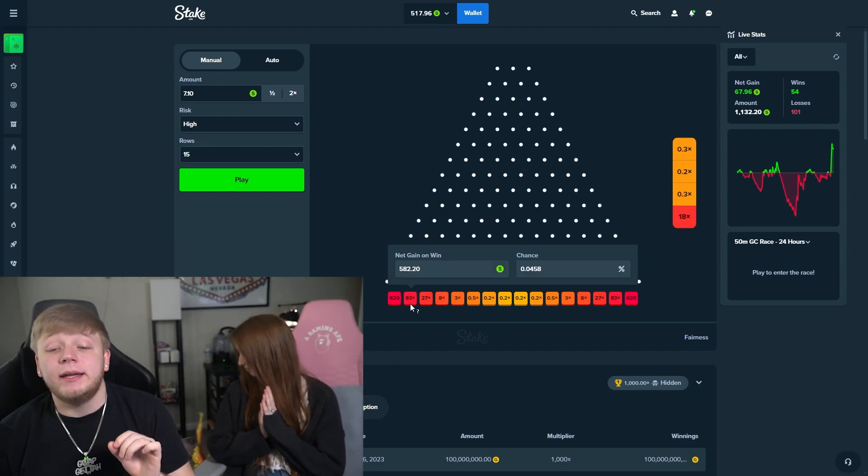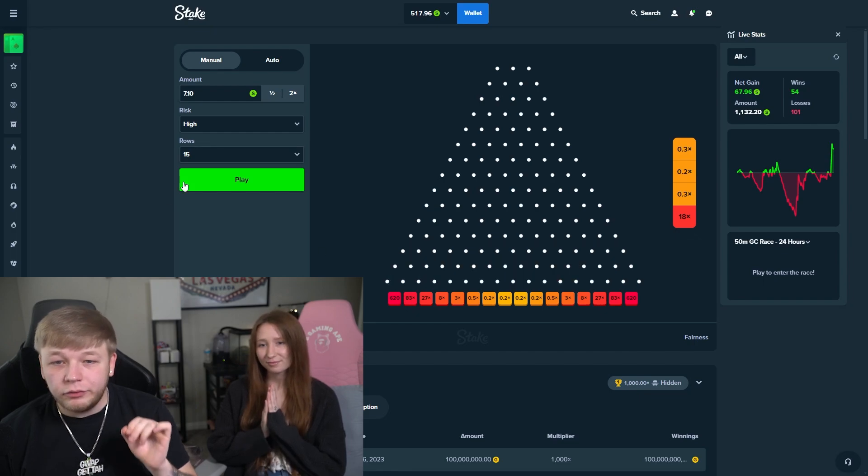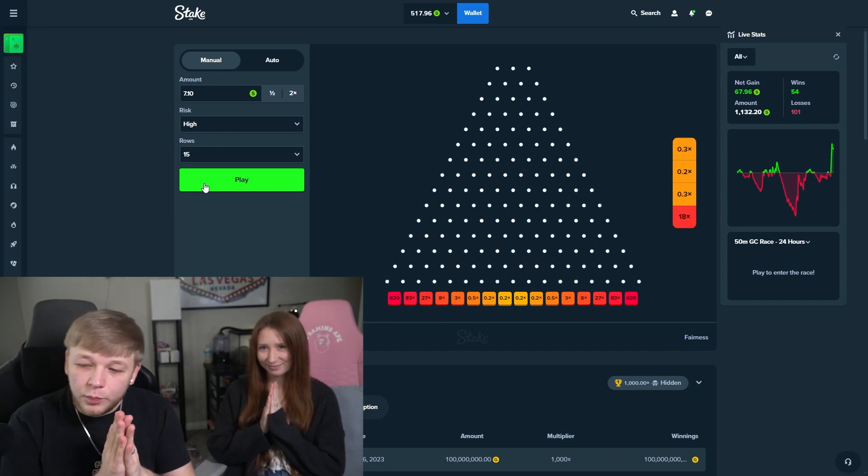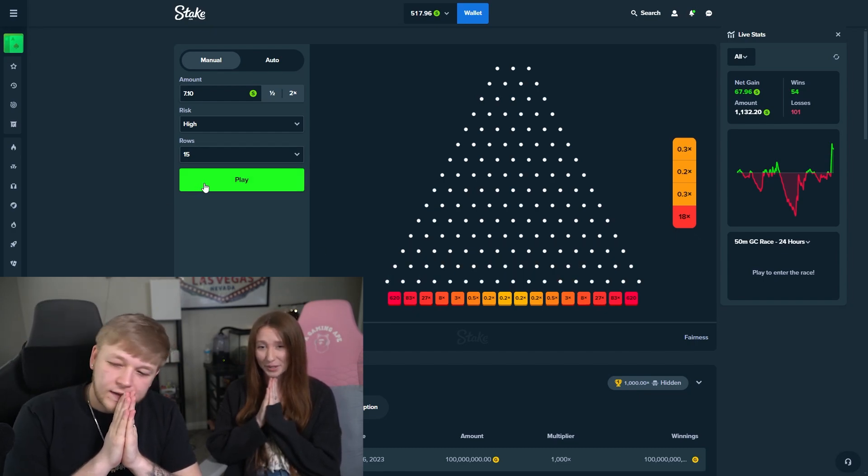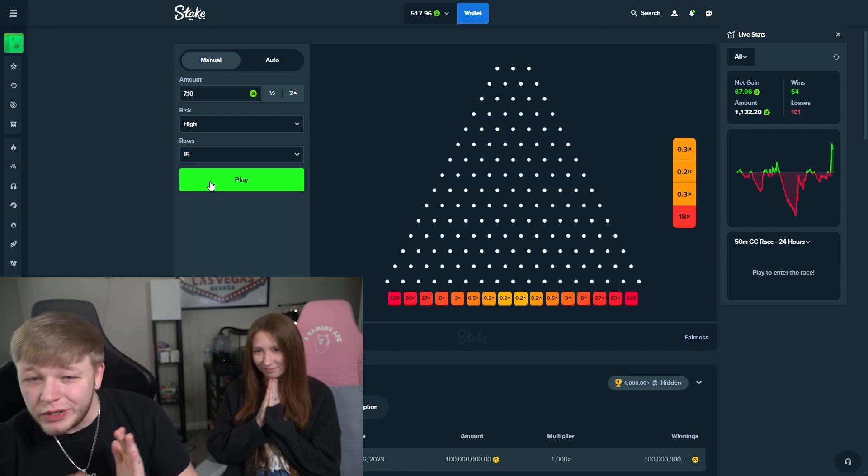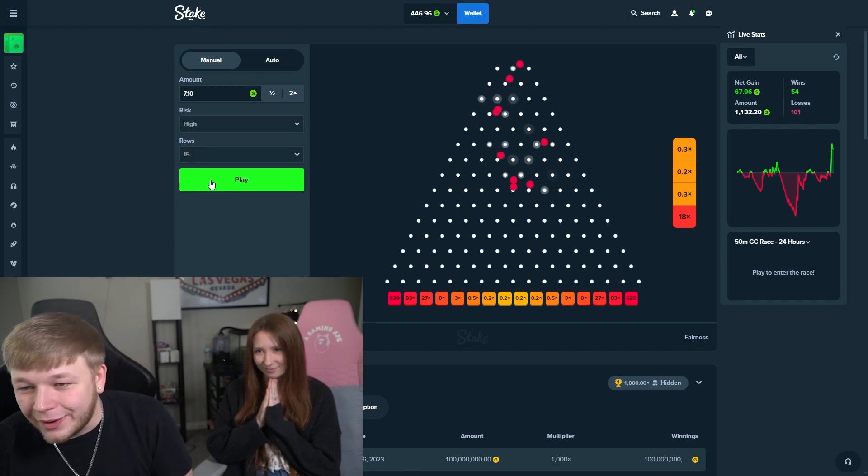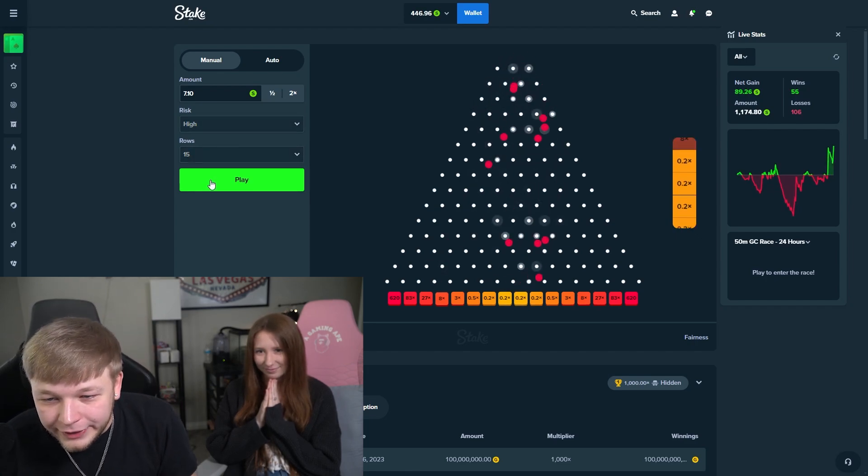Maybe we can hit an 83x right here. That would be insane. Net gain 582 if we do hit that. Let's hope, let's pray, let's win today. Yep, come on now, come on now, come on now.